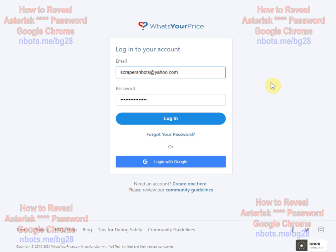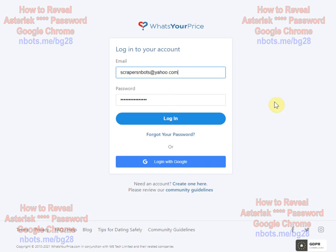The usefulness of this trick is kind of limited. For example, if you have a friend over who claims they no longer remember a website's password — you have her go to the web page, come up with some excuse to make her leave, and then you're sitting there with the form and can reveal her password. Just one simple example.